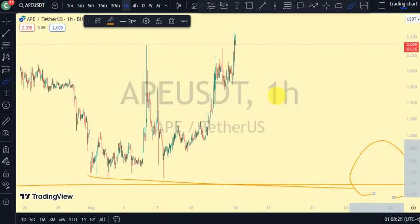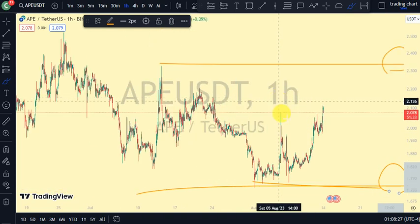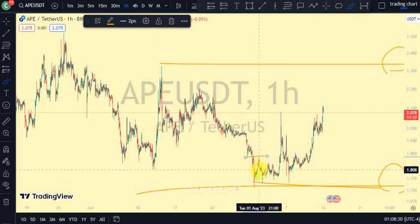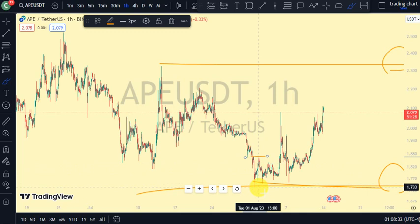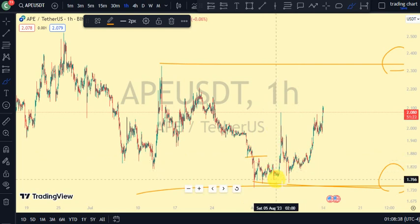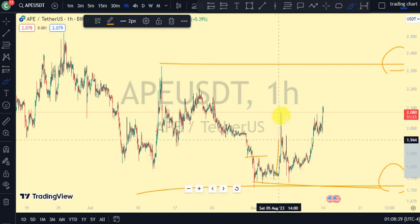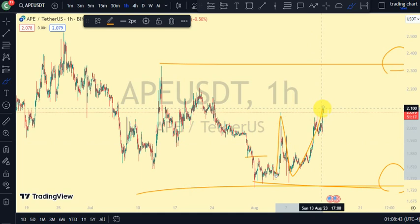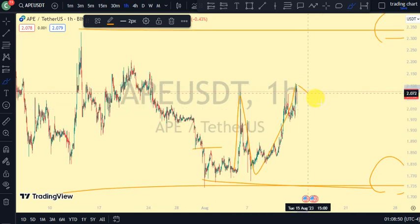Coming back to our one-hour time frame, what do we notice? It was this swing that gave us this lower low. Remember that after every break of structure we need a pullback. This pullback we're seeing — this bullish trend on our one-hour time frame — is just to facilitate or align with the four-hour time frame pullback.